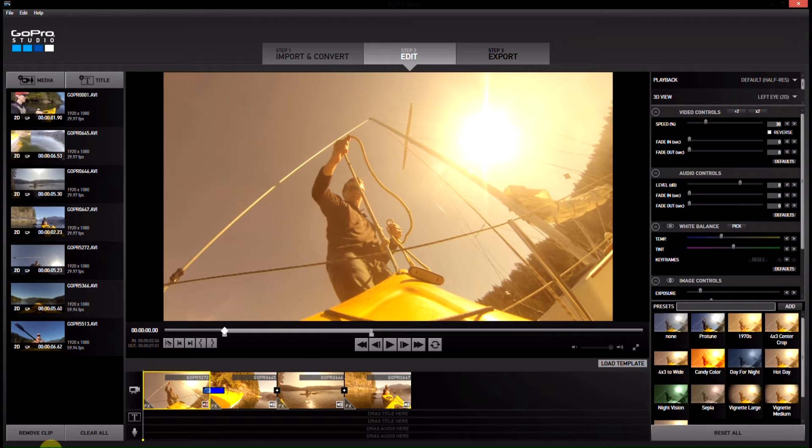If you haven't checked out GoPro Studios 2.0, check out my introduction video to it which is linked in the description and you can download it for free from the GoPro website under support.